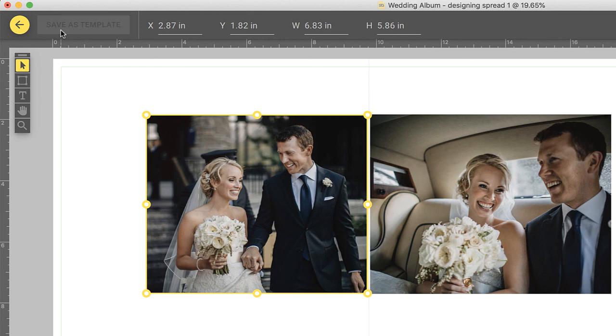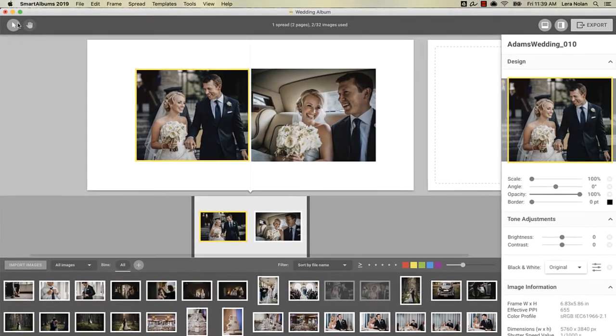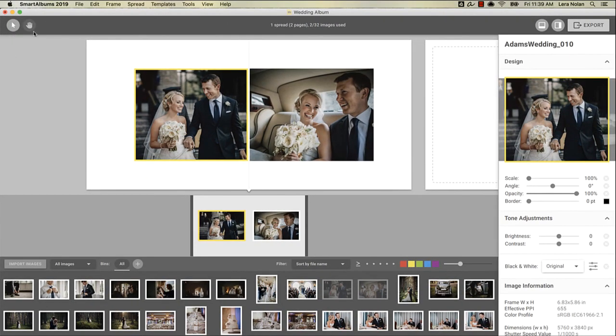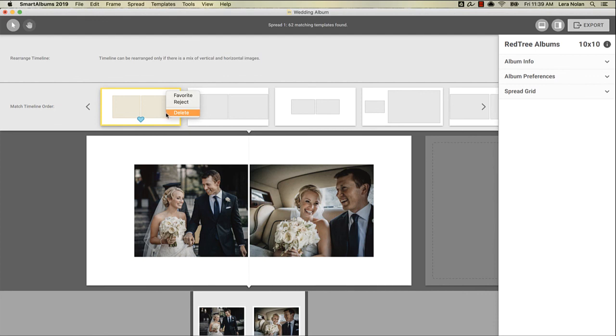This template will now appear as one of the template options when you use the same number of vertical and horizontal images on a spread. If you enter the template view, your custom designs will appear in yellow. Smart Albums prioritizes your custom designs so that they appear more often than the others. If you feel you've made a mistake, you can delete the custom design by right-clicking on the template and choosing Delete.